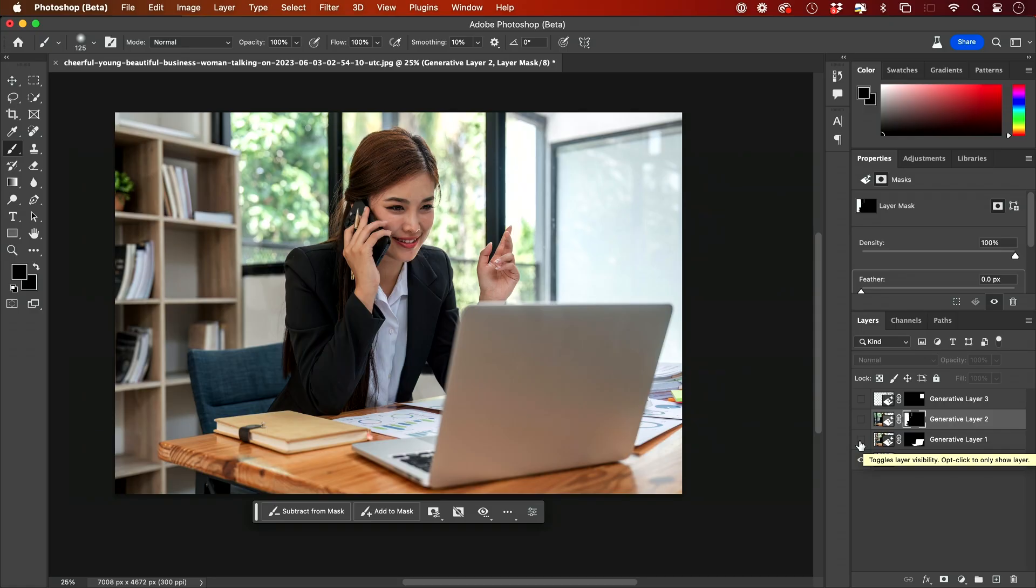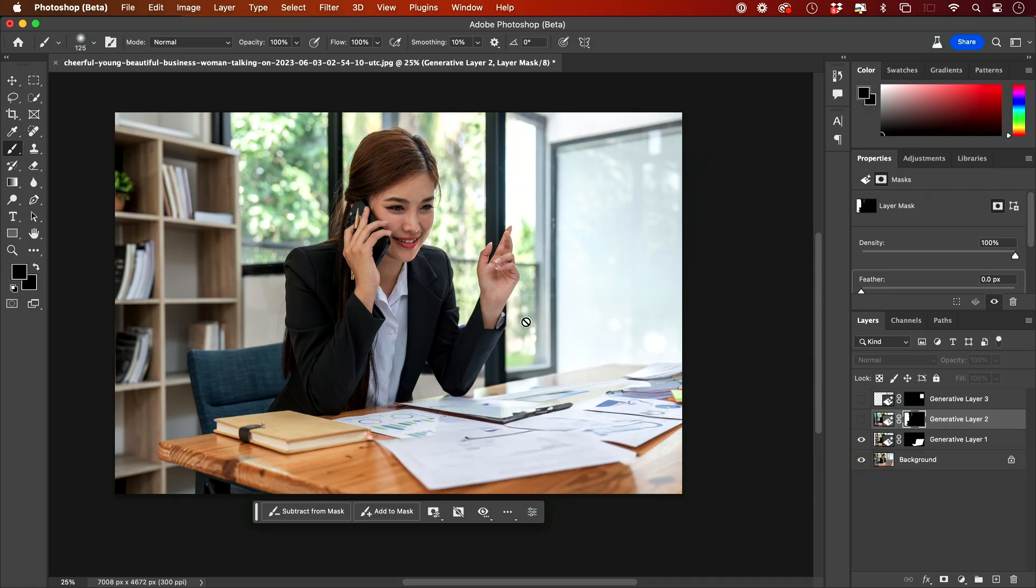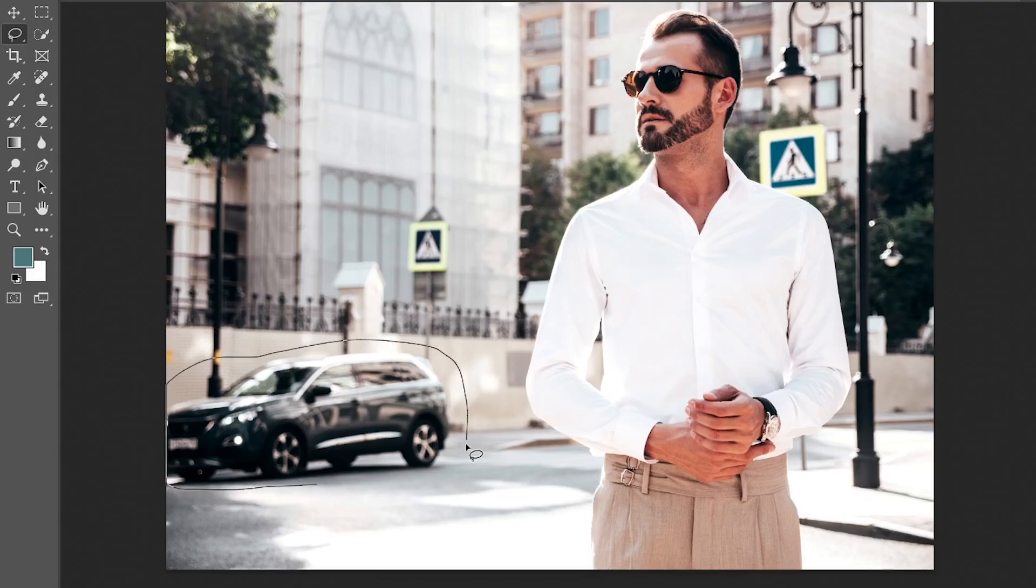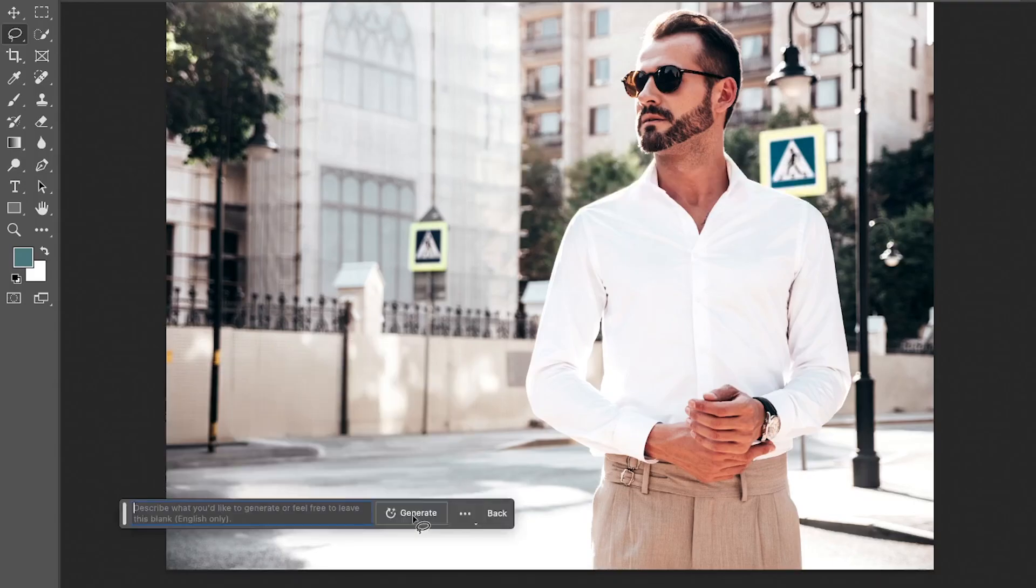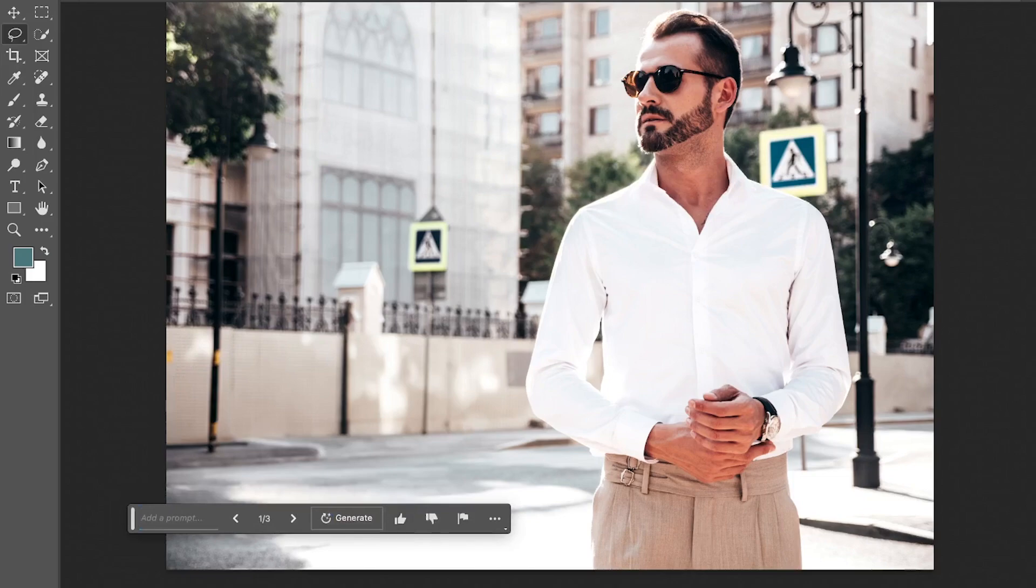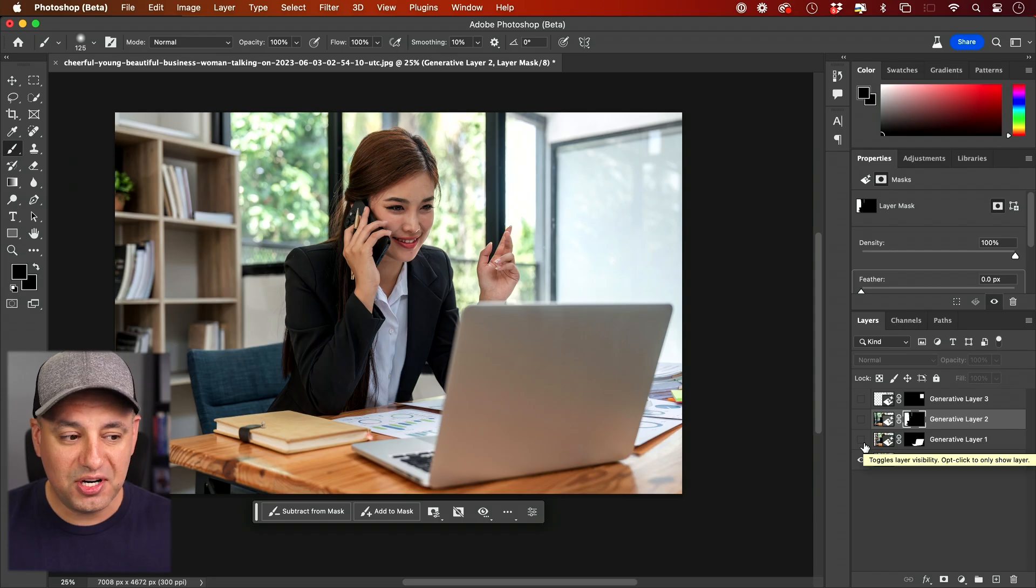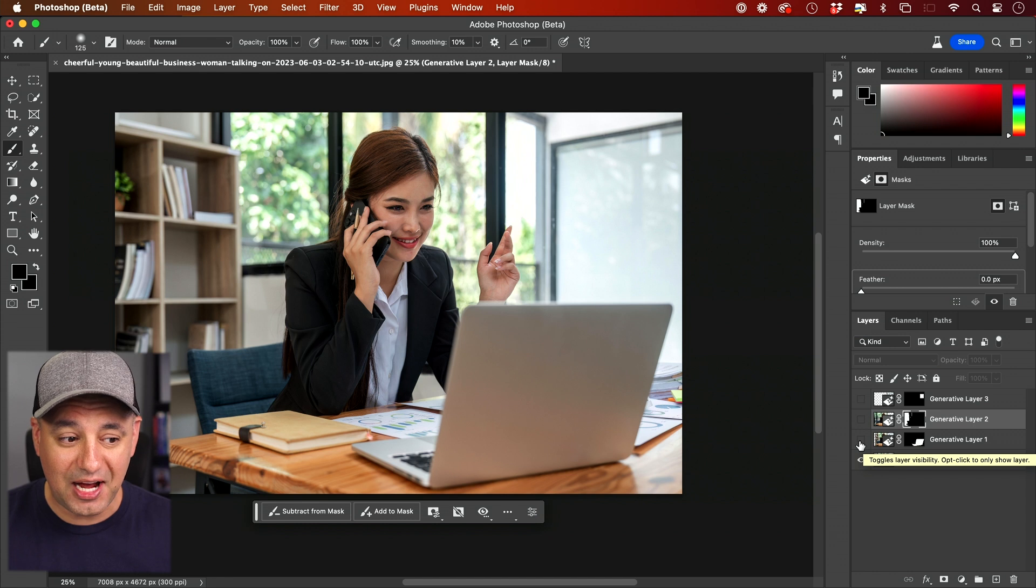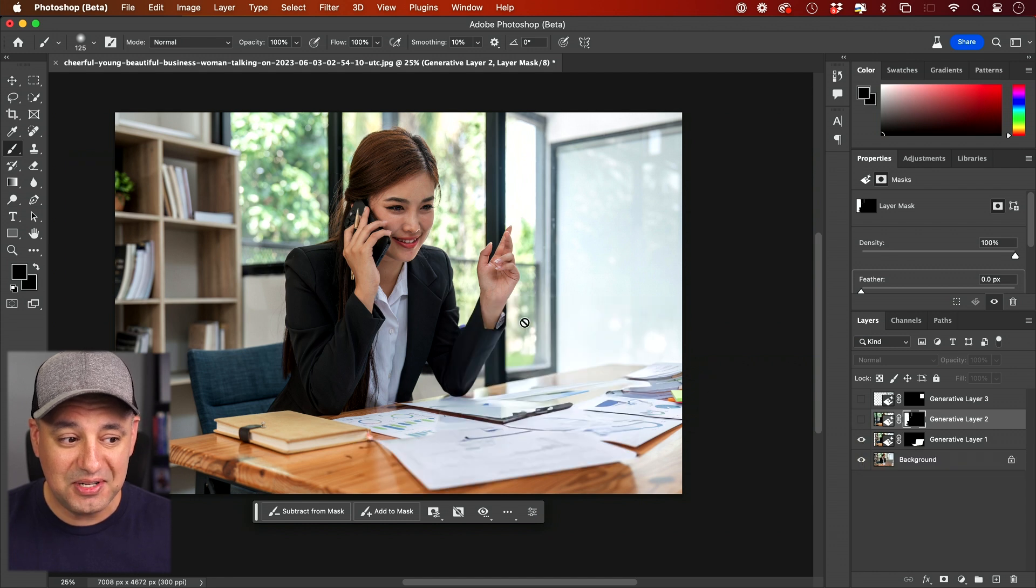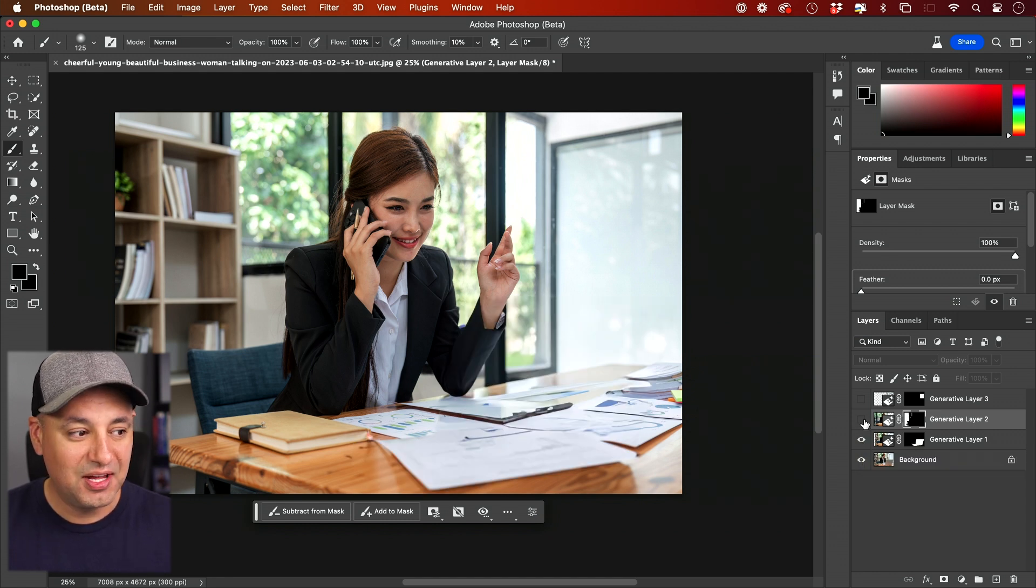Photoshop can now remove anything from a picture in a couple clicks using AI, and it's called Generative Fill. Let me show you how to use it with this picture. I'm gonna remove the laptop and look how nicely it fills in behind her.